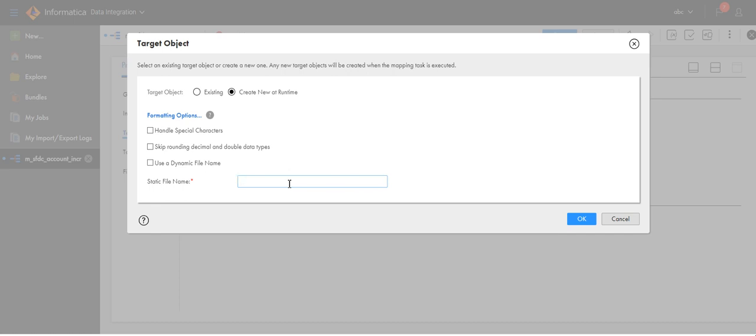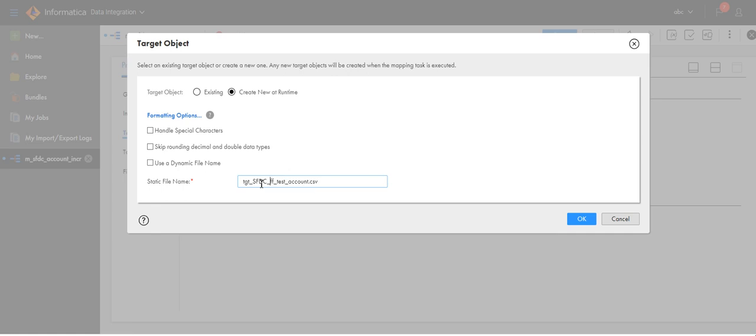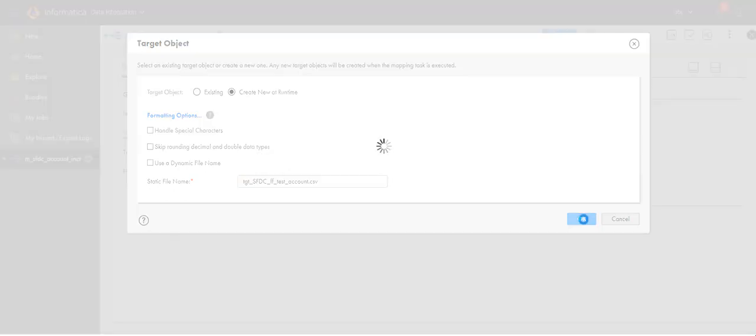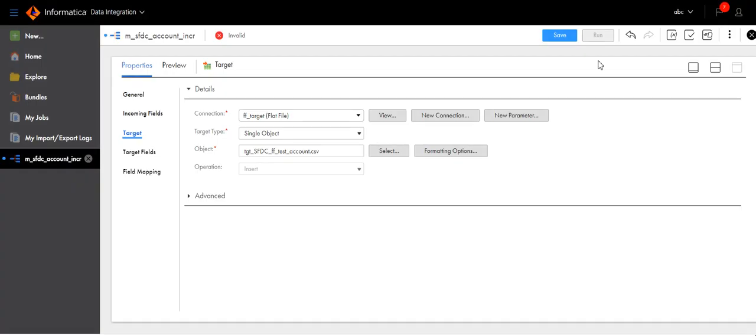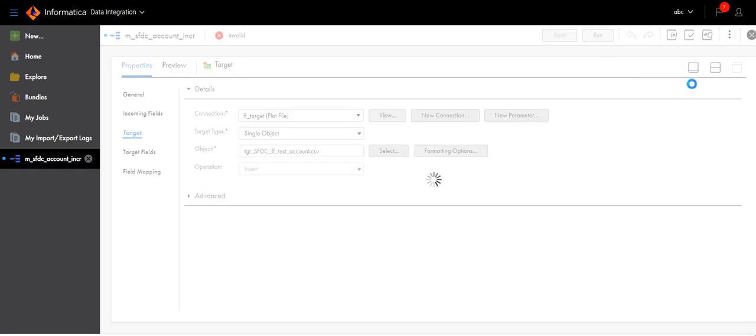Make it as TGT_flat_file_test_underscore_account.csv. So TGT_salesforce_to_flat_file_test_account.csv. Click OK, now save the mapping.